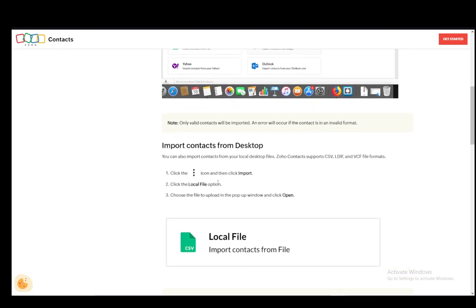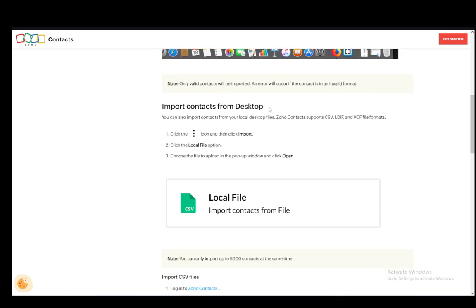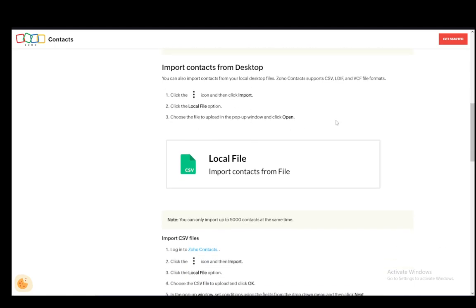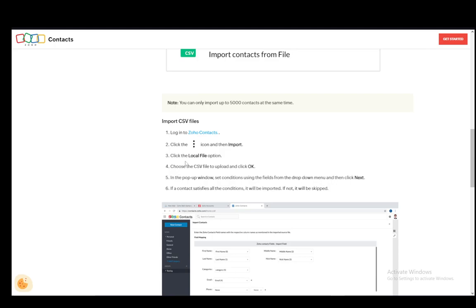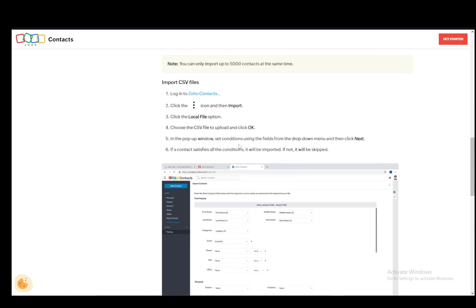To import, click the three dots, click import, click local file, and then open the file and upload that. When you're in local file, you can choose the CSV file to upload and then click OK.